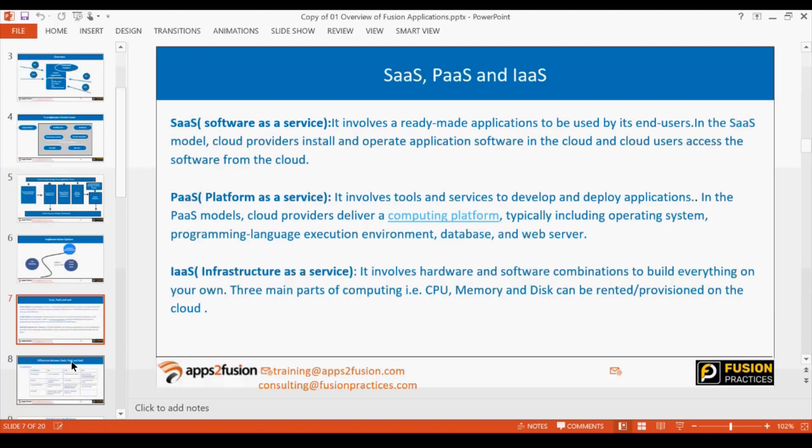In Software as a Service you get a ready-made application to use. Implementers configure the setups and then it is available, but you do not have to maintain any installations, servers, or infrastructure. In Platform as a Service, the offering involves tools and services to develop and deploy applications.